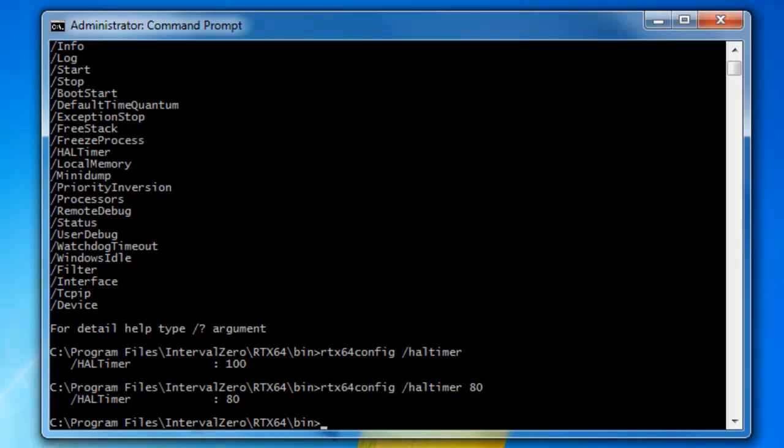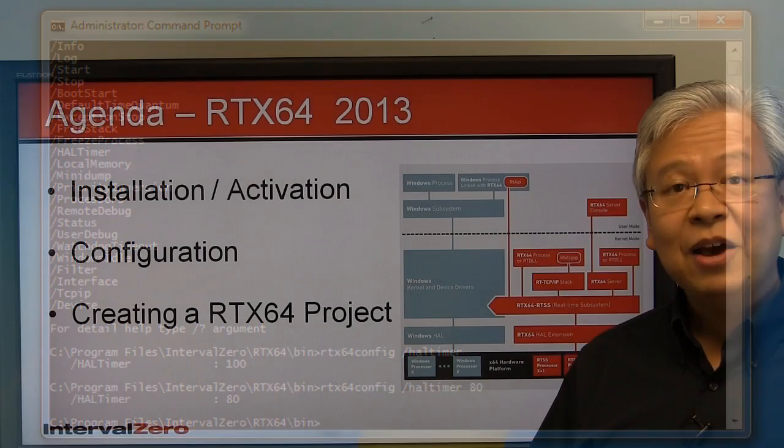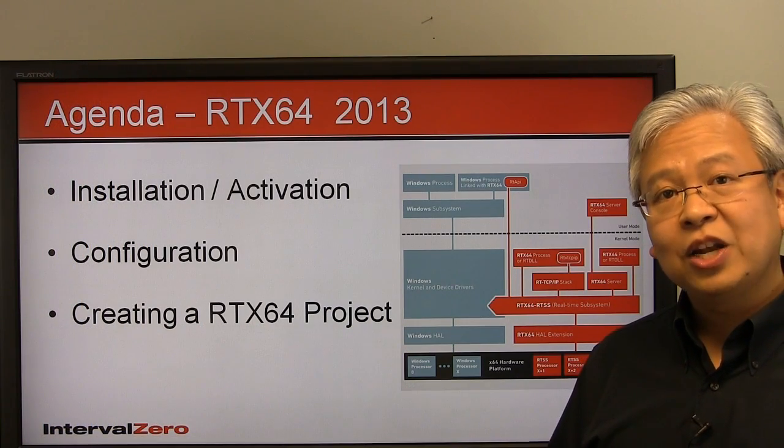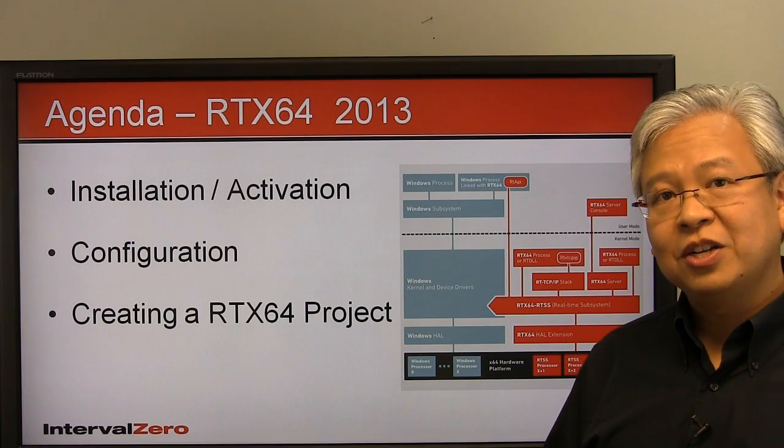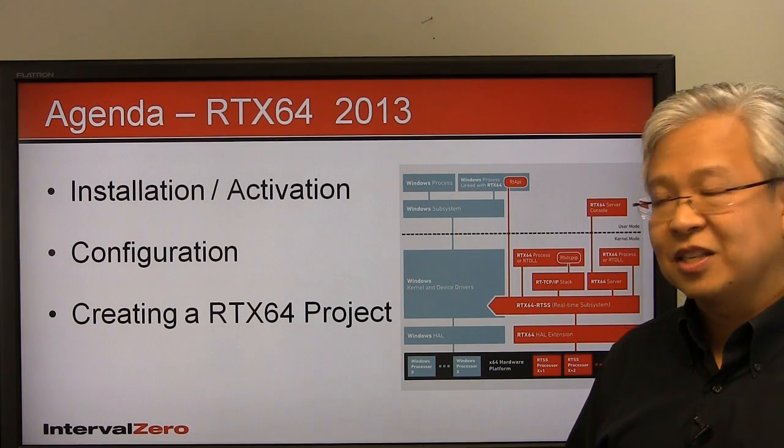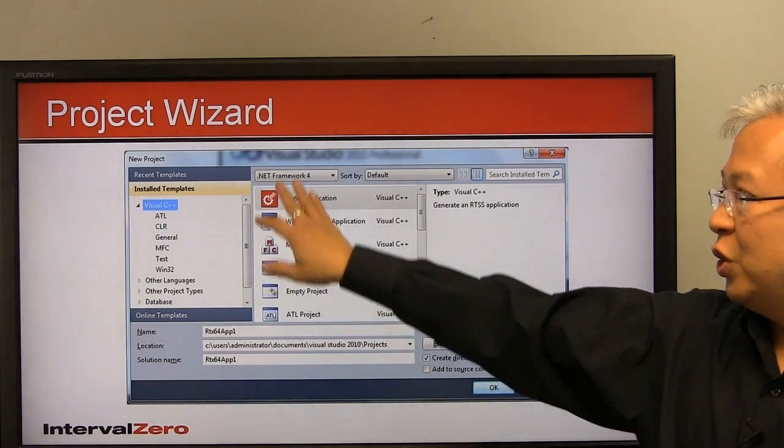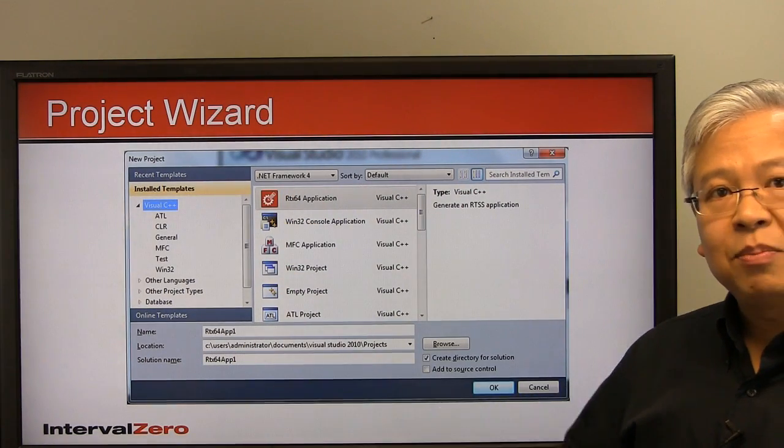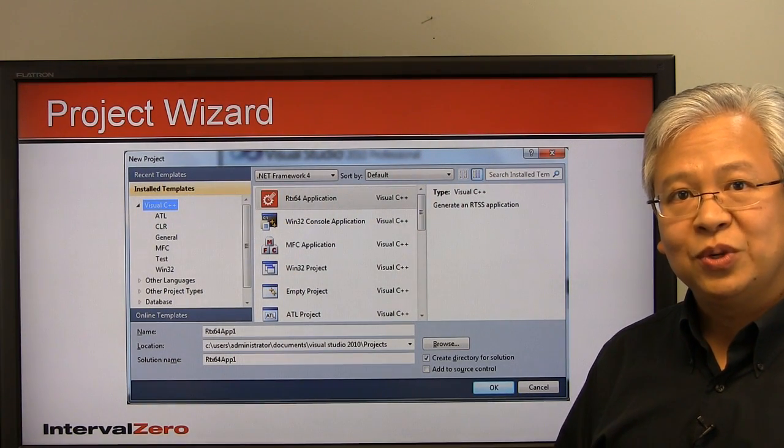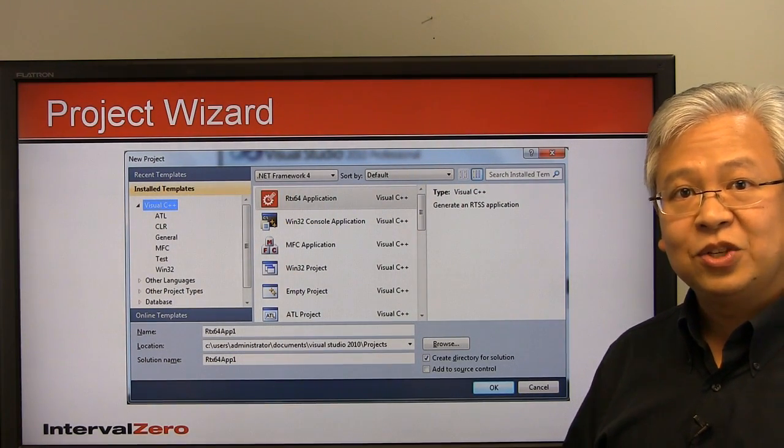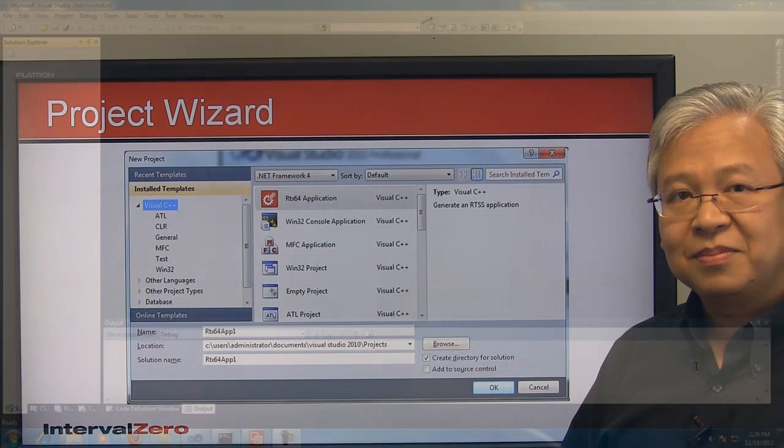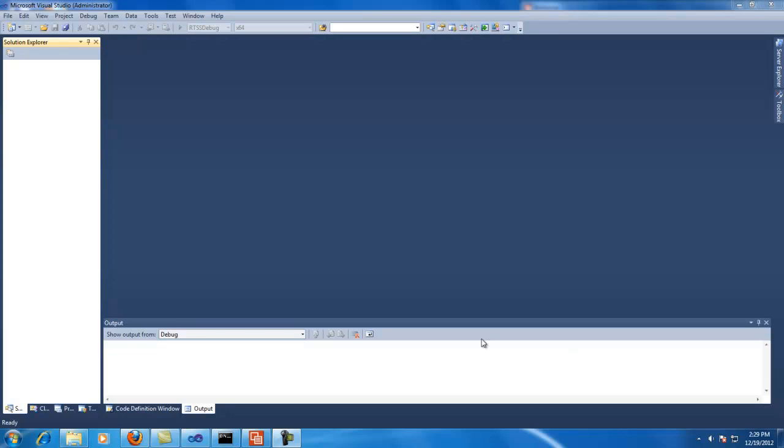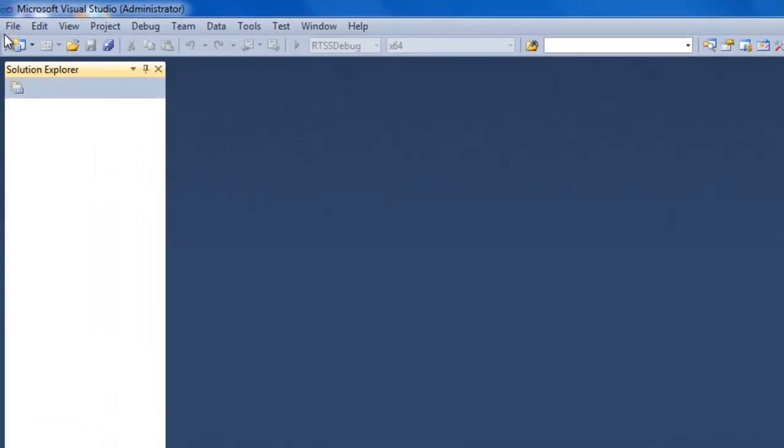So that's really it for some basic configuration of RTX 64. Now let's move on to the next section. Now that everything's configured, let's go ahead and create a small project using RTX 64. So what we're going to use is simply the project wizard built within Visual Studio. So let's do that. Now that we have RTX 64 configured and we have the subsystem running, we can now create a small project. So in order to do that, here we are in Visual Studio.